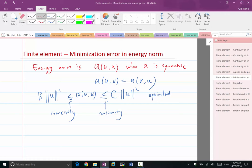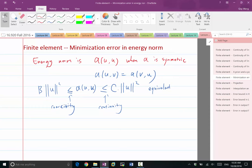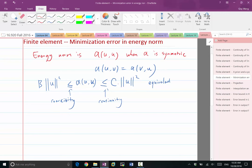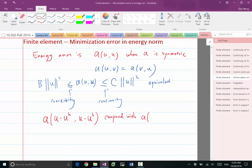So the energy norm is defined just as the number produced by the bilinear function. Now, why does finite element minimize the energy norm — minimize the error in the energy norm? Let's look at the energy norm of the error in the finite element: U minus U_H. Let's compare it with the energy norm of the difference between U and W_H, for an arbitrary member W_H of the same finite dimensional space.